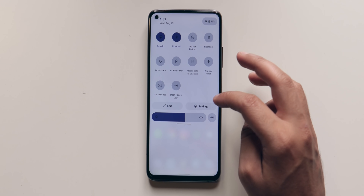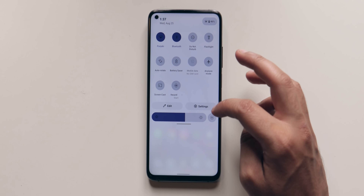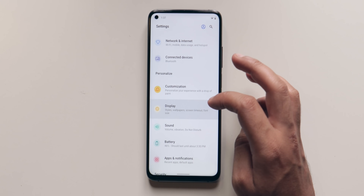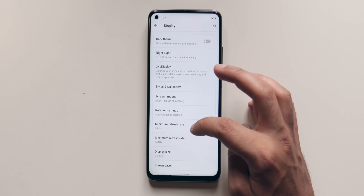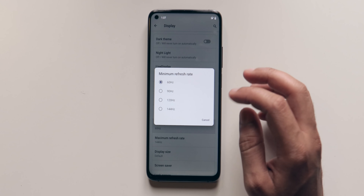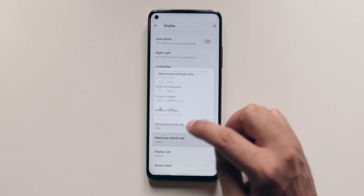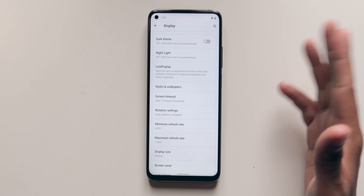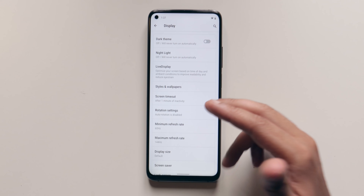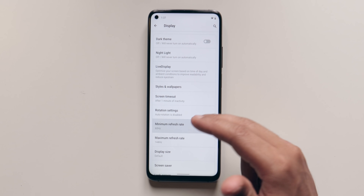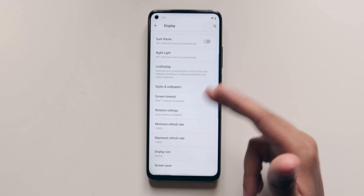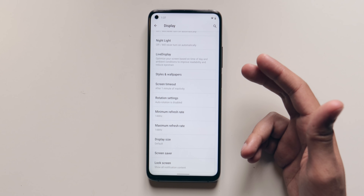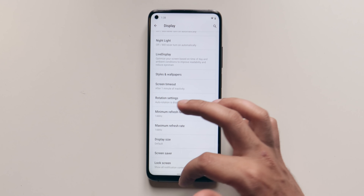As far as the display goes, this phone comes with a 144Hz display and this ROM does support 144Hz. If I go to display and minimum refresh rate, it is set to 60Hz and maximum refresh rate is set to 144Hz. So it will automatically change the refresh rate between 60 and 144Hz. If I want, I can change the minimum refresh rate to 144Hz so it always stays at 144Hz.